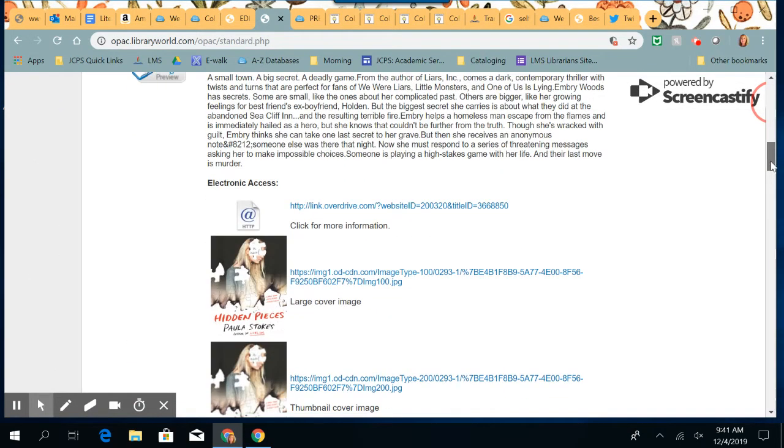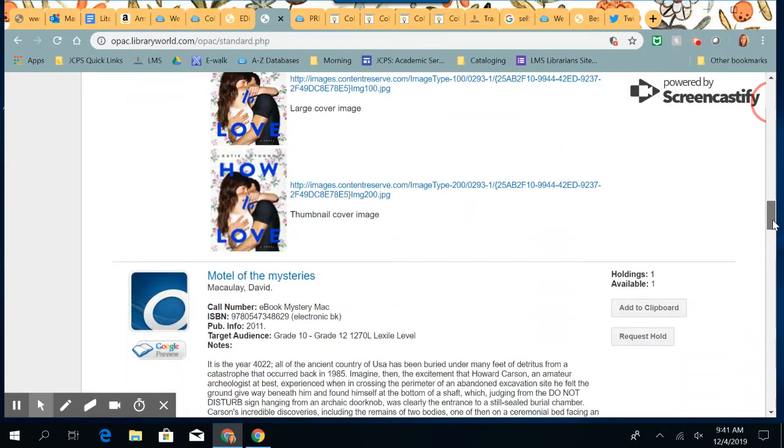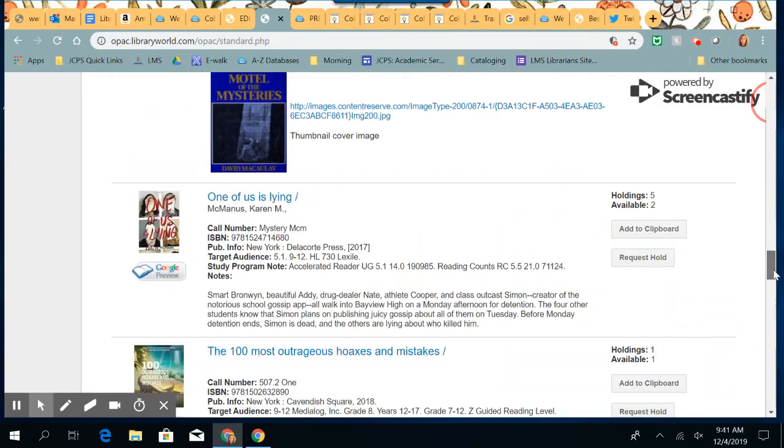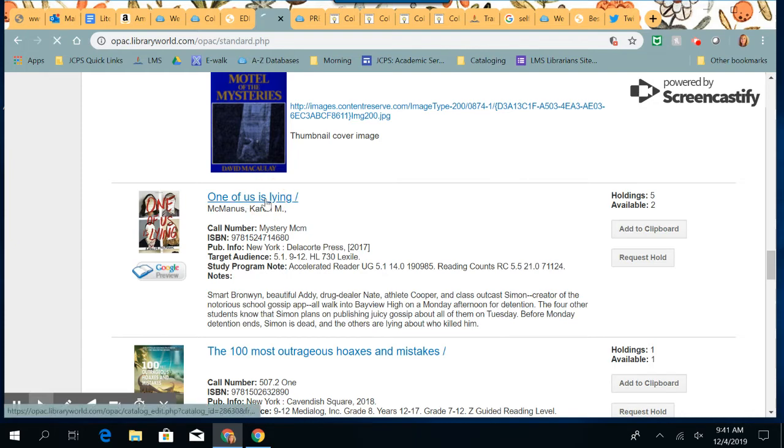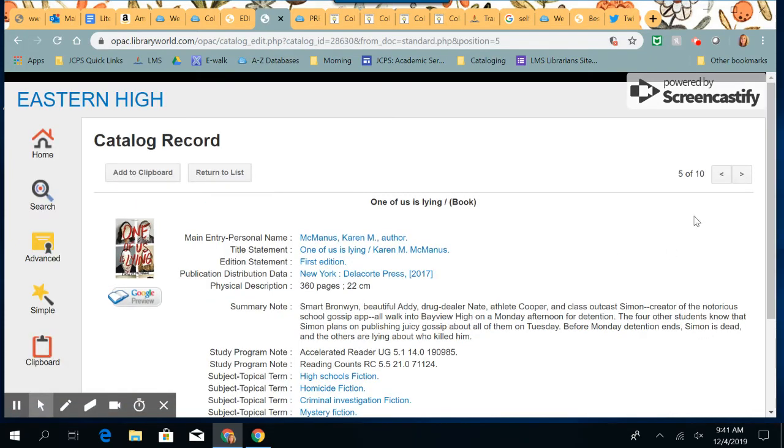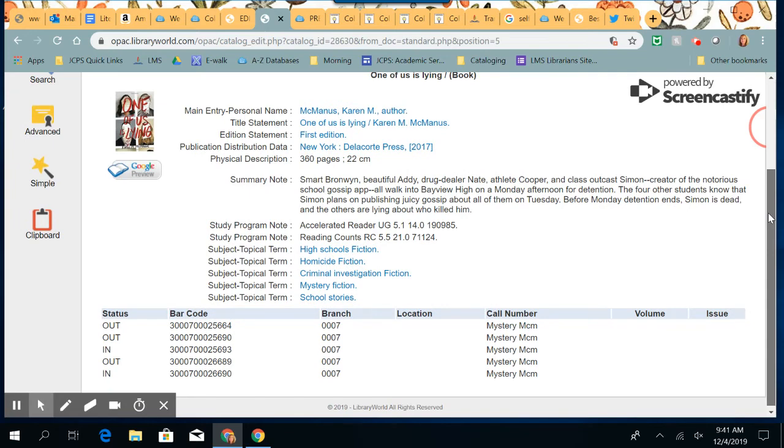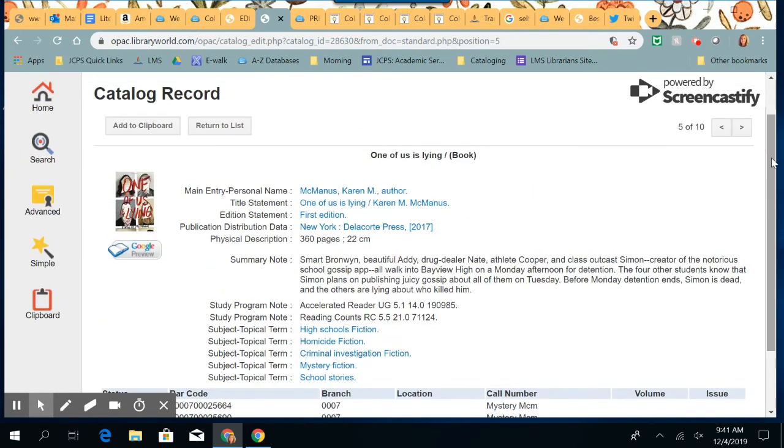To see whether it's in or not. There it is. We have five holdings and two are in. If you want to show them how to request a hold, you can do that.